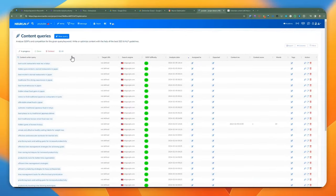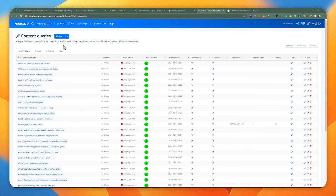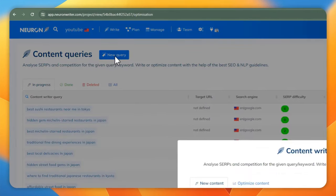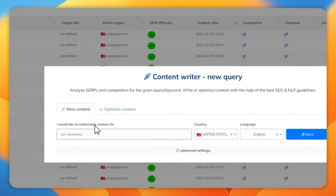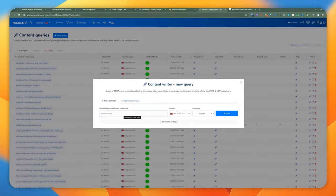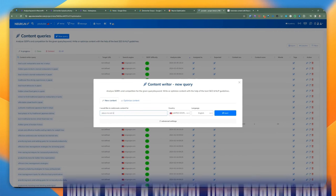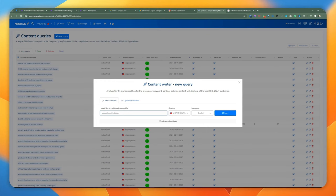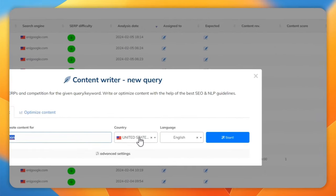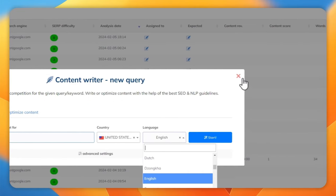Let's move right along and go to NeuronWriter real quick and I'm going to show you how it works. If you go to your project, you can generate a content query by clicking the new query button on the top. You can go ahead and put the keyword that you want to rank for — for instance, 'places to eat in Japan.' Pretty much anything you want to rank for in Google search, that's what you place here. You can also specify the country and language you want to optimize for, then click Start.